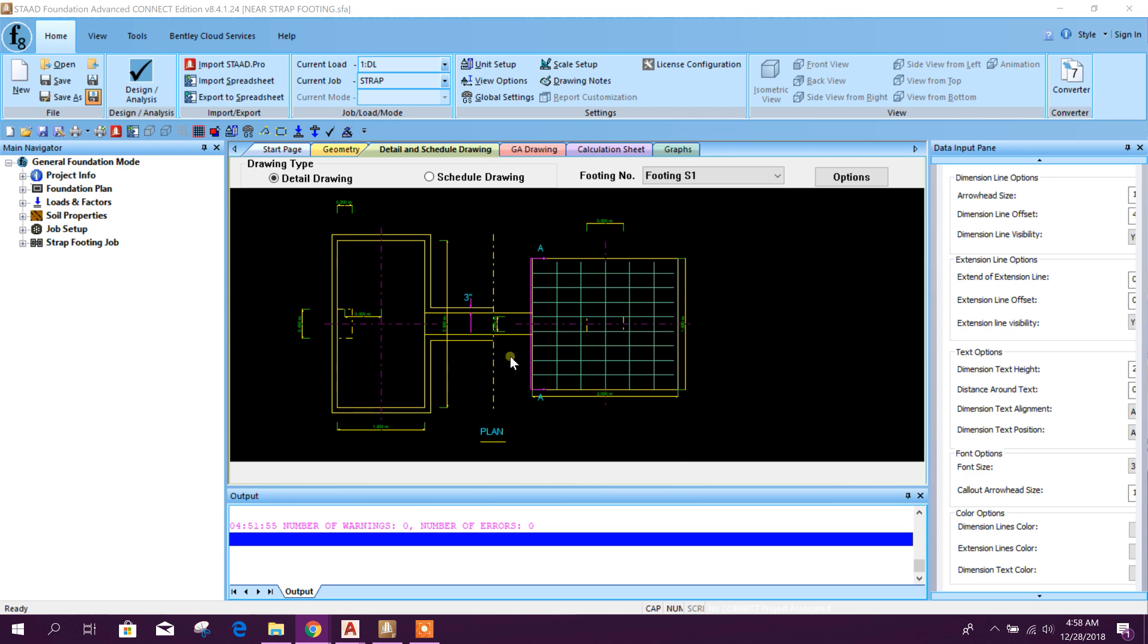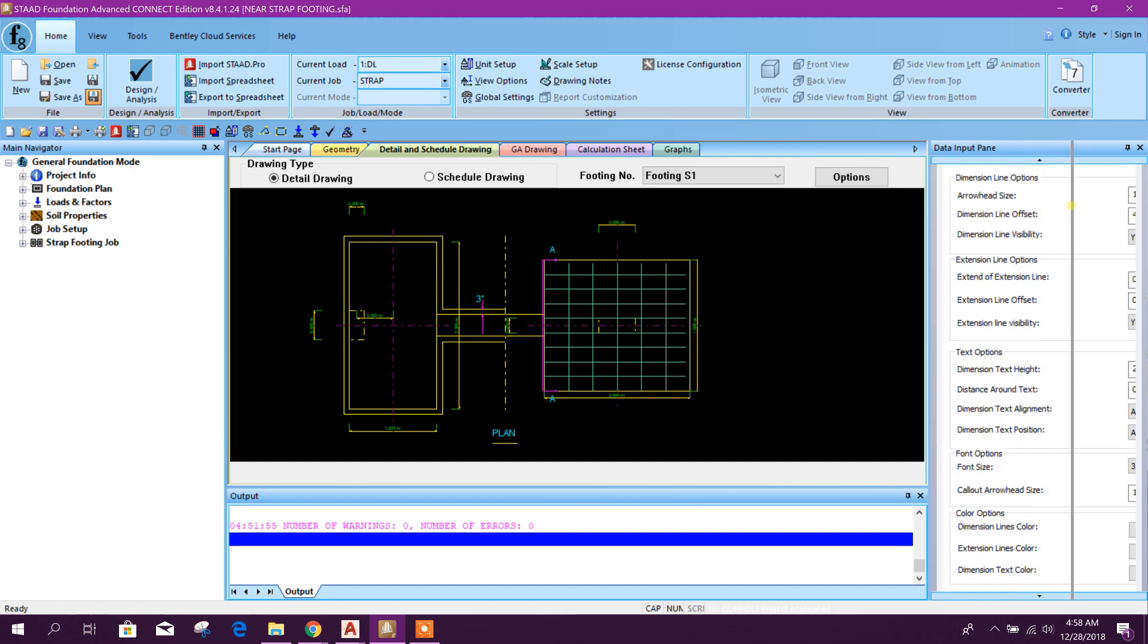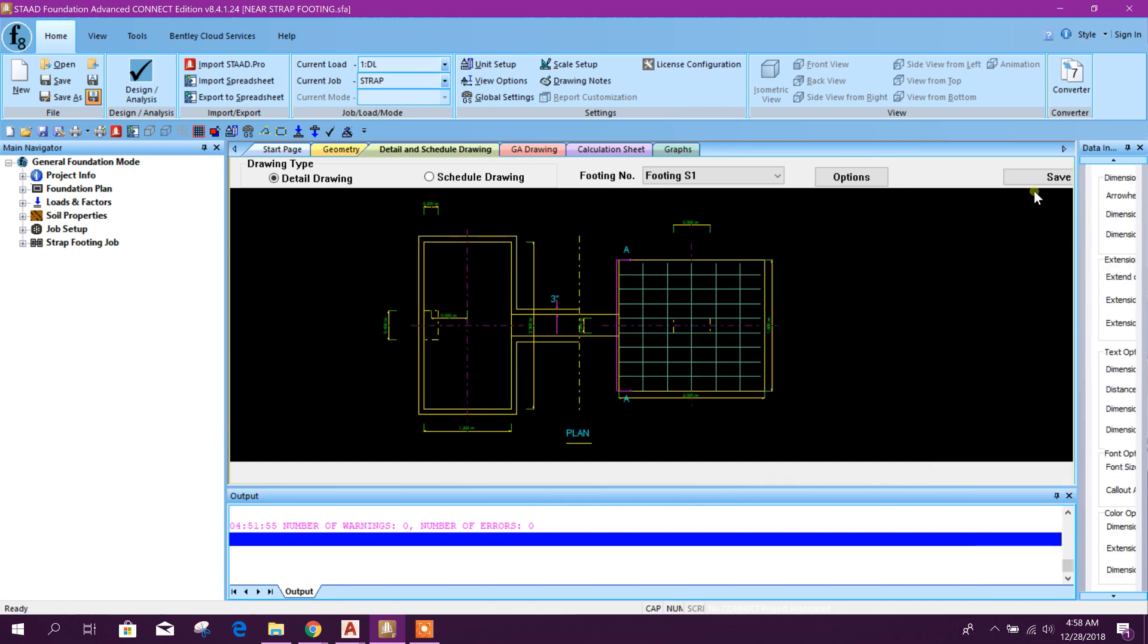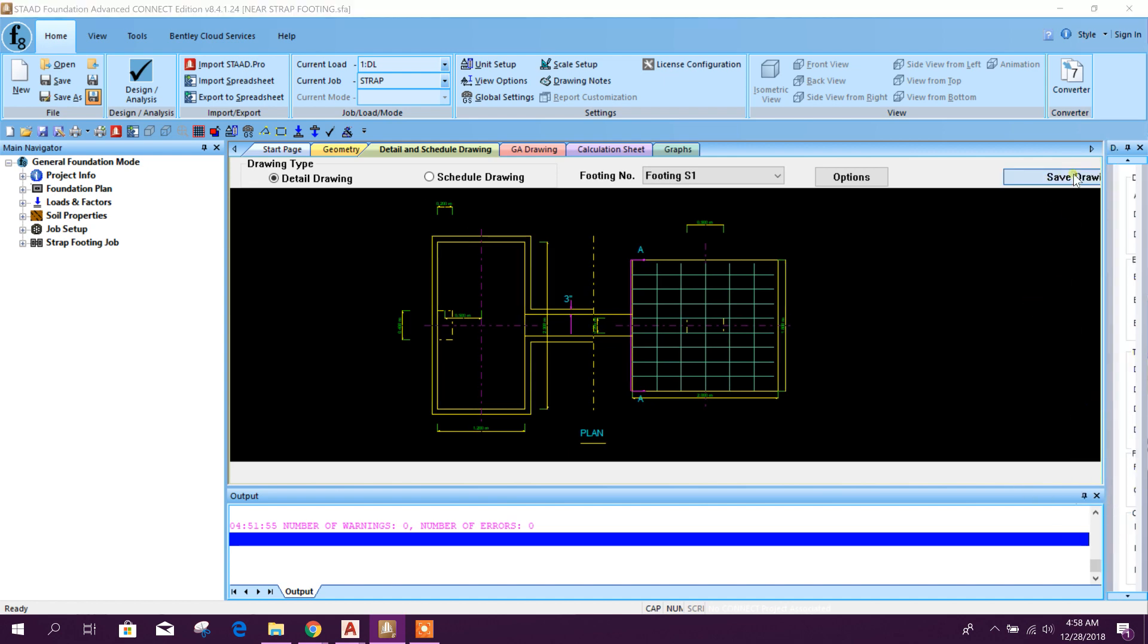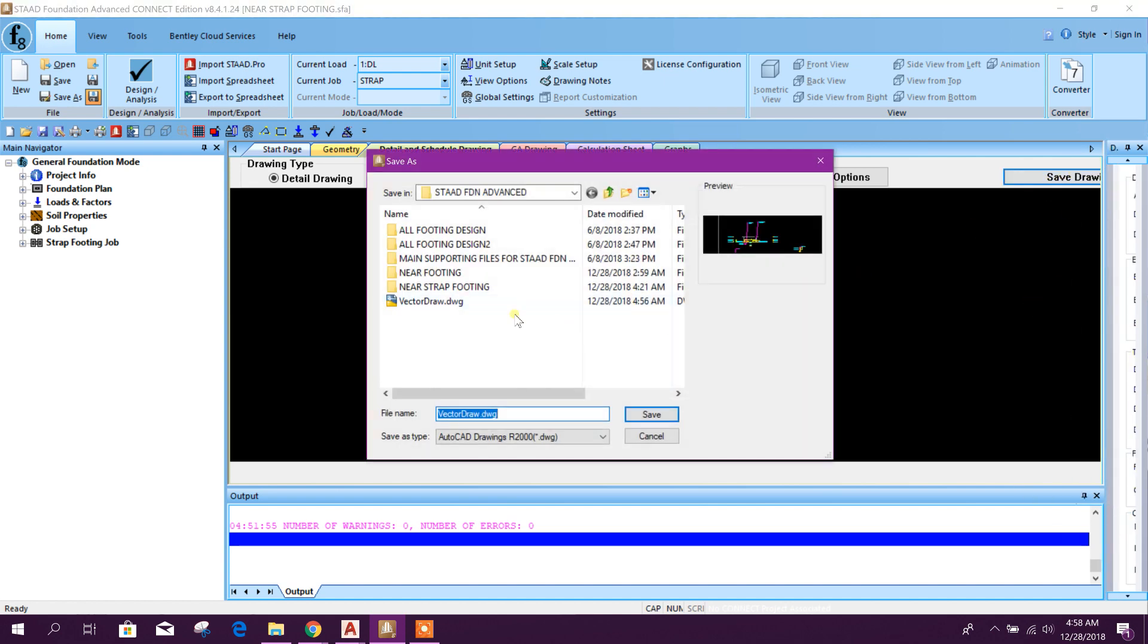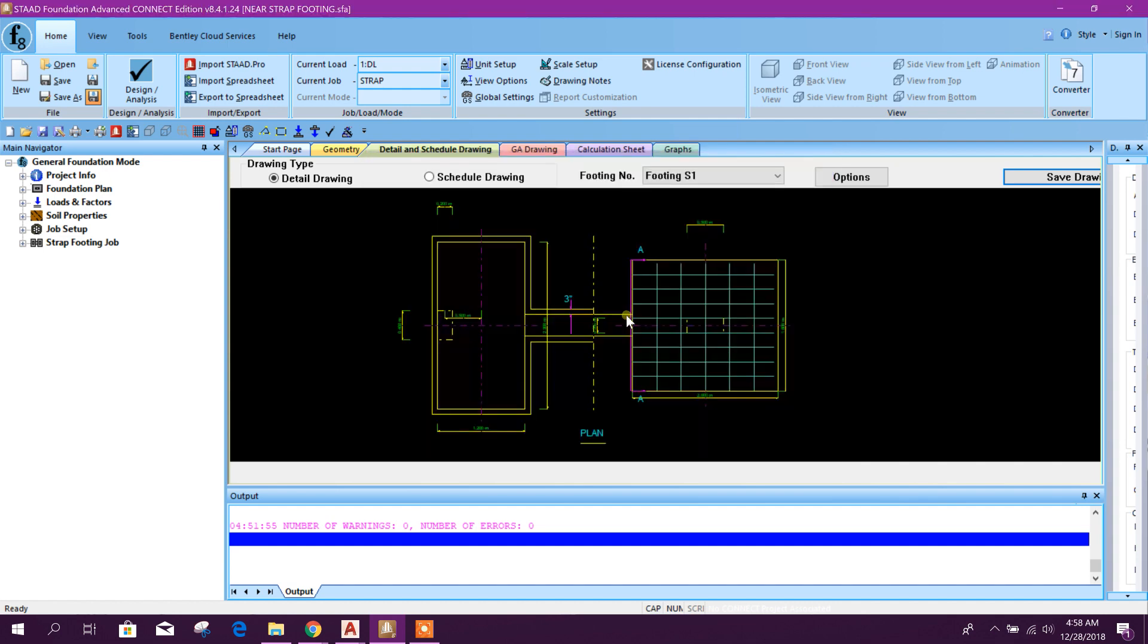We can export this drawing in CAD file format. Here there will be one option: save as drawing. We will press this one. You see, here, the option: save drawing, like this. Save. Yes.